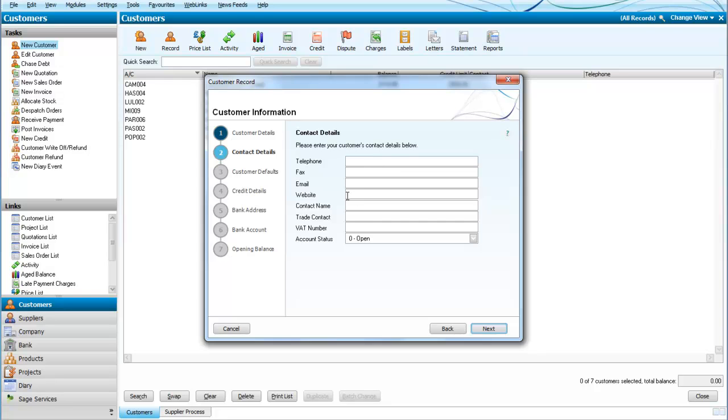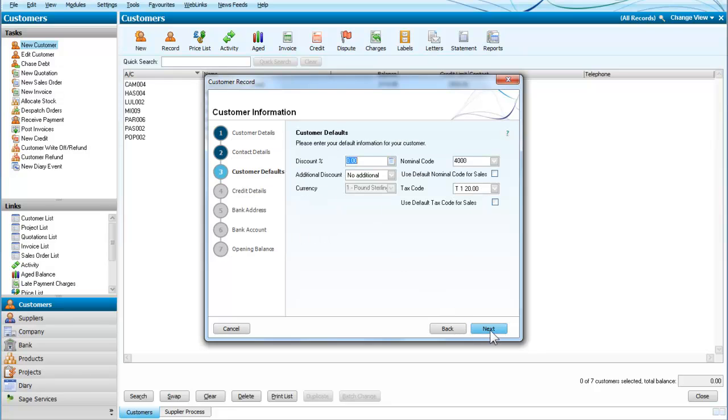We enter the telephone number, fax, email, and contact number. I will just put in a contact there for T. Gopher. Let's edit that and go on to next.